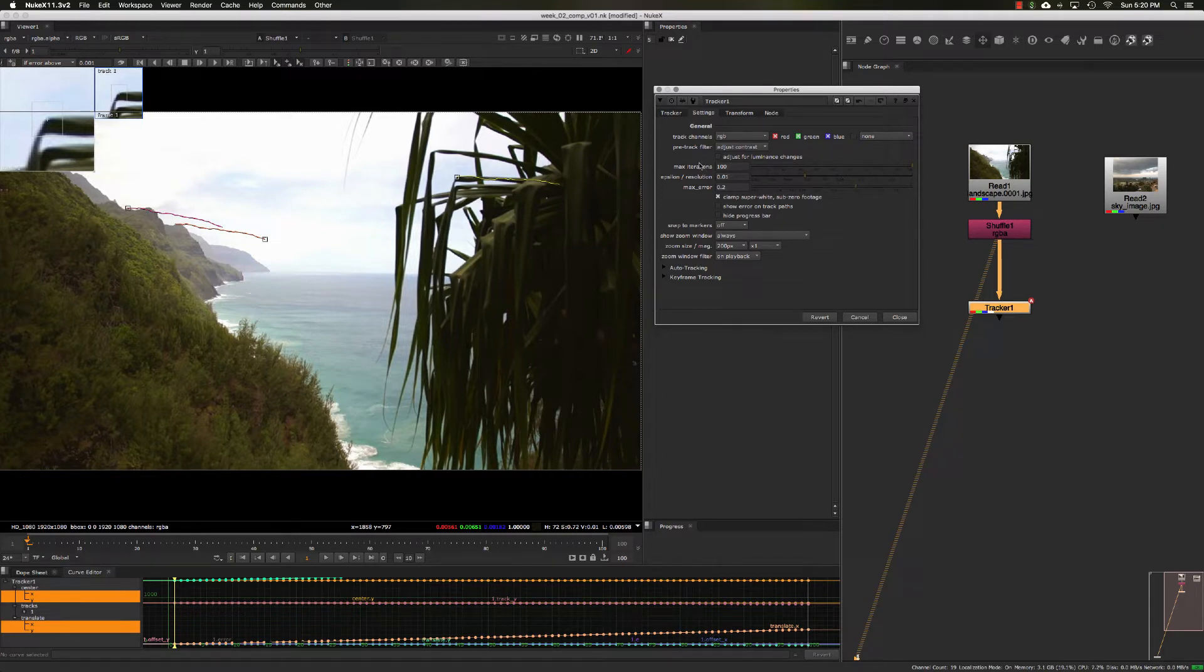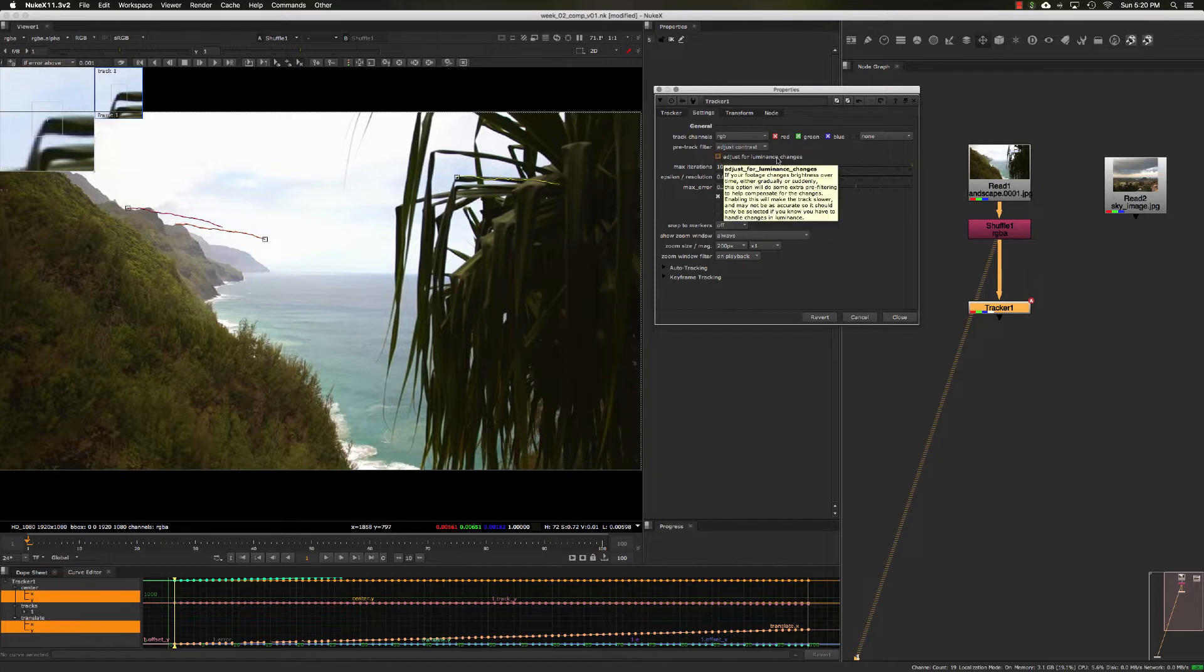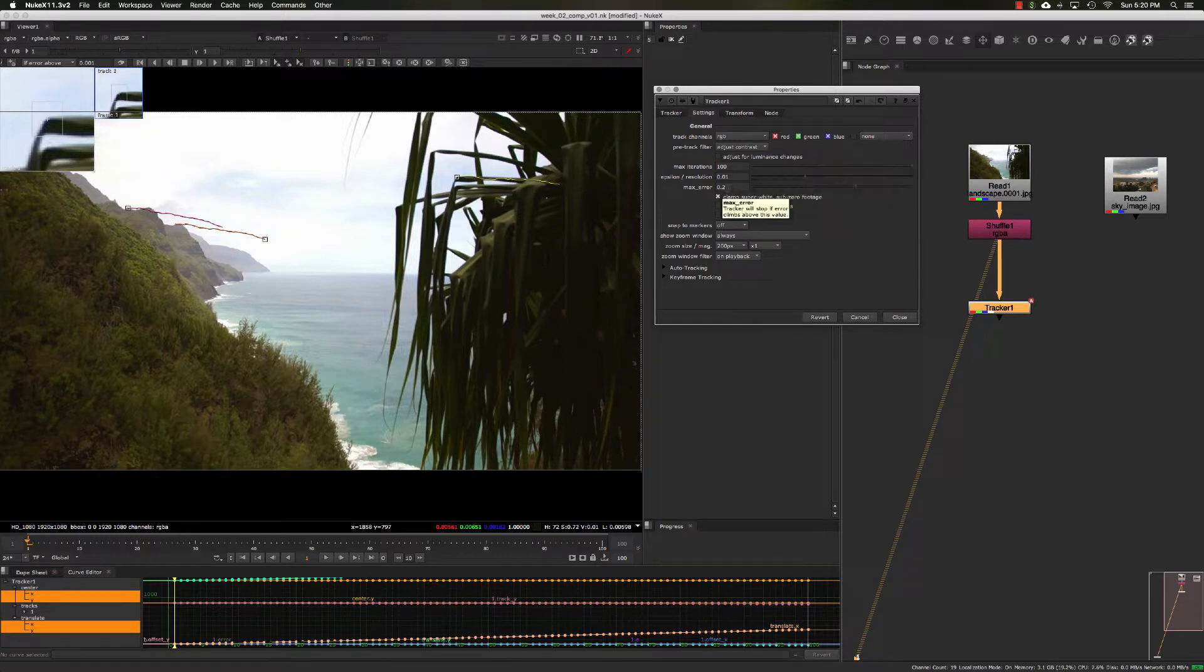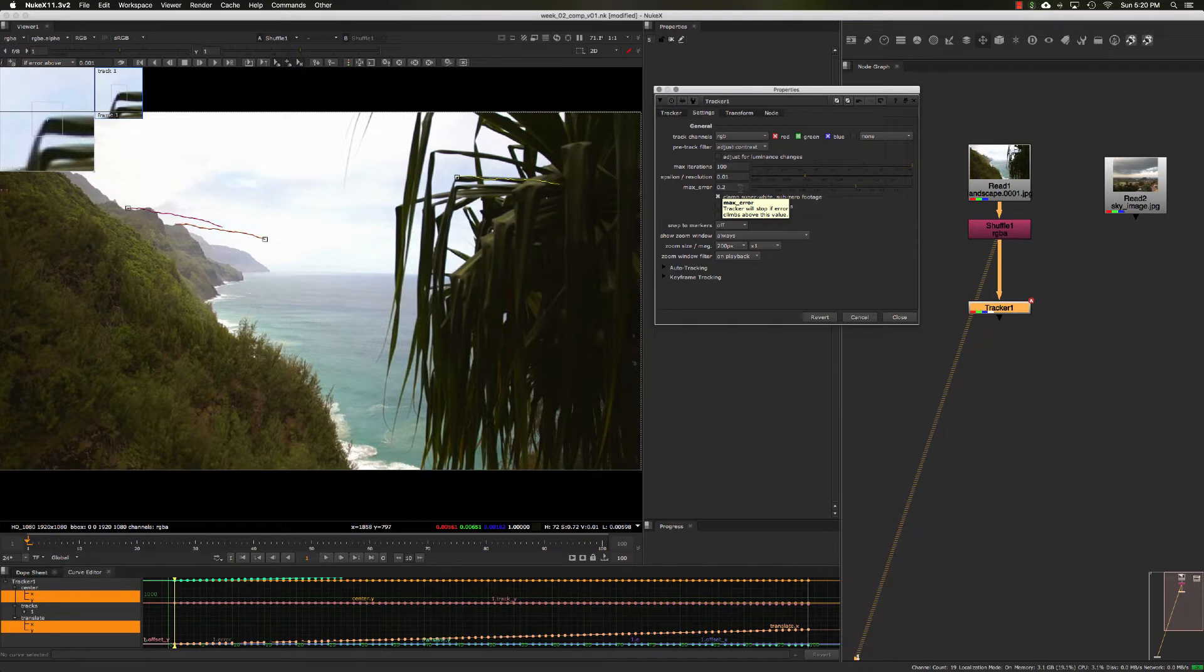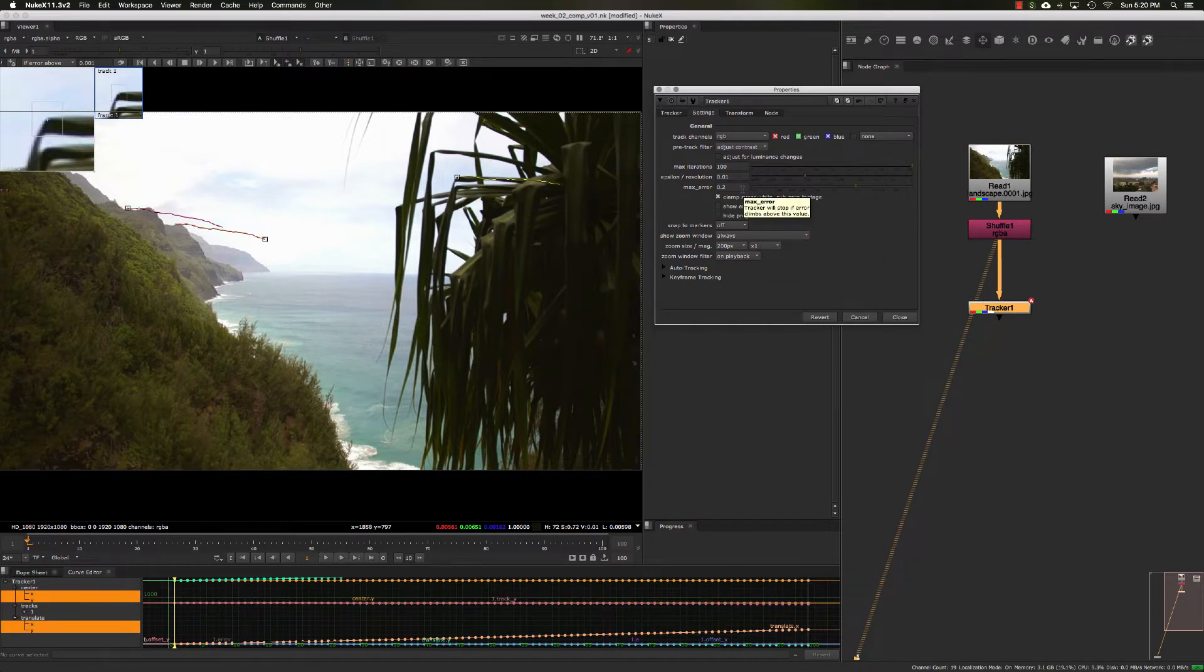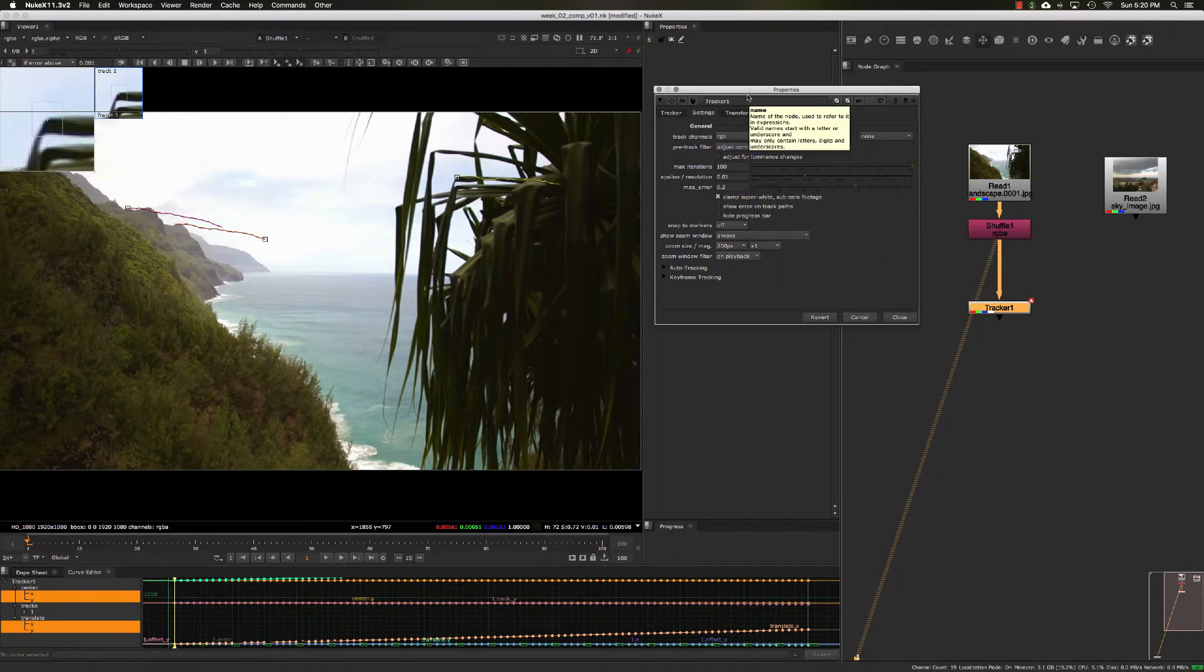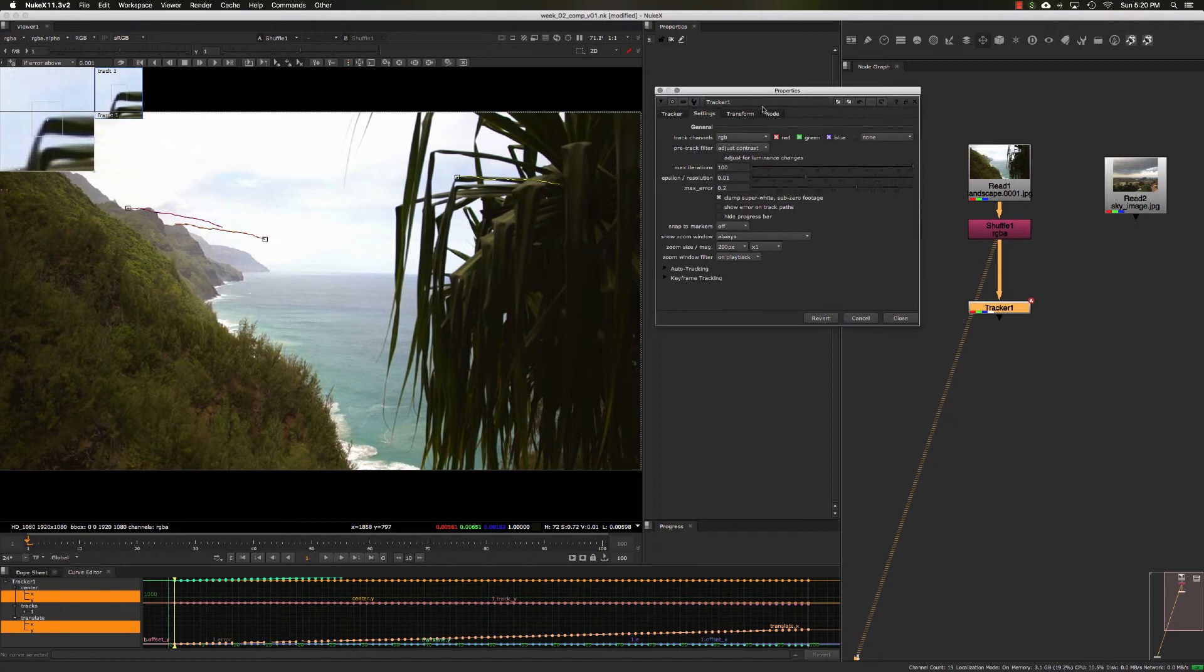If you have an image that has changes in luminance, you can check this box here and also change the error settings, so you can adjust the tolerance level to help your tracker stick to a point better.